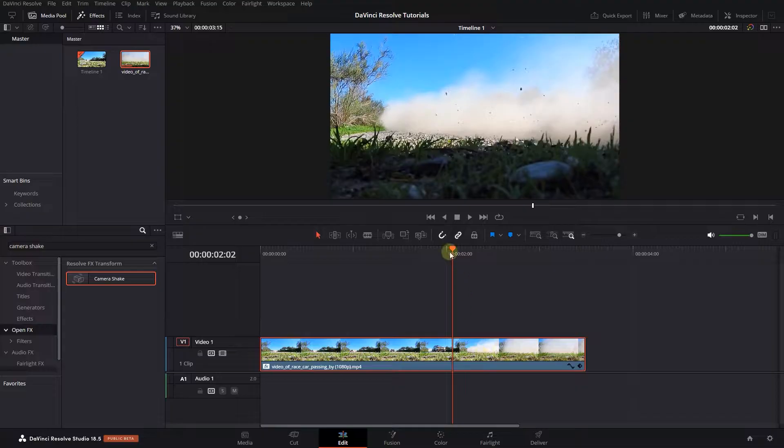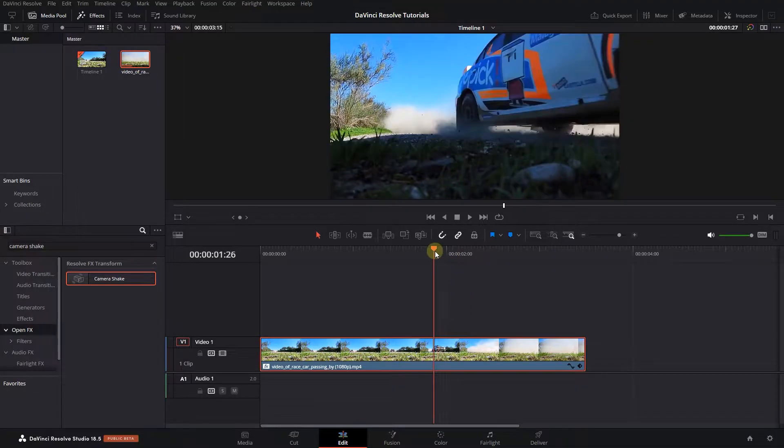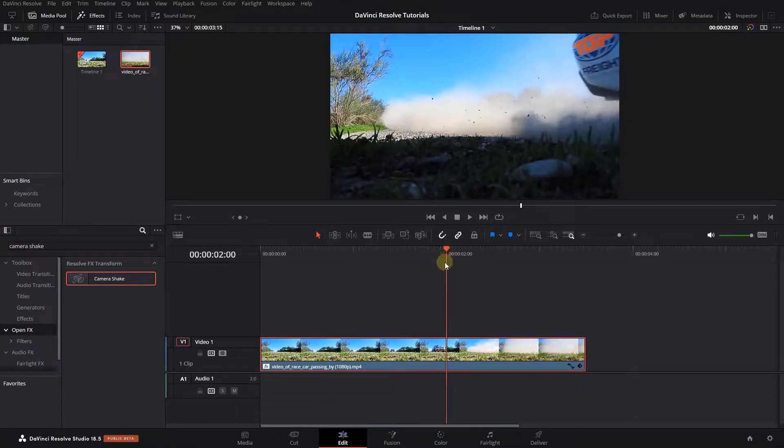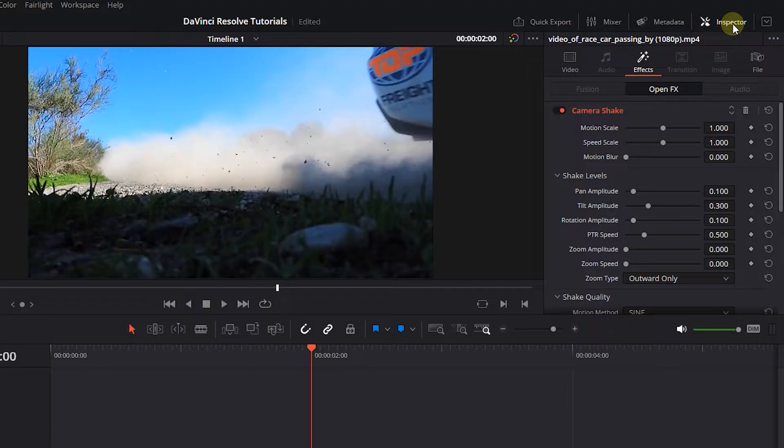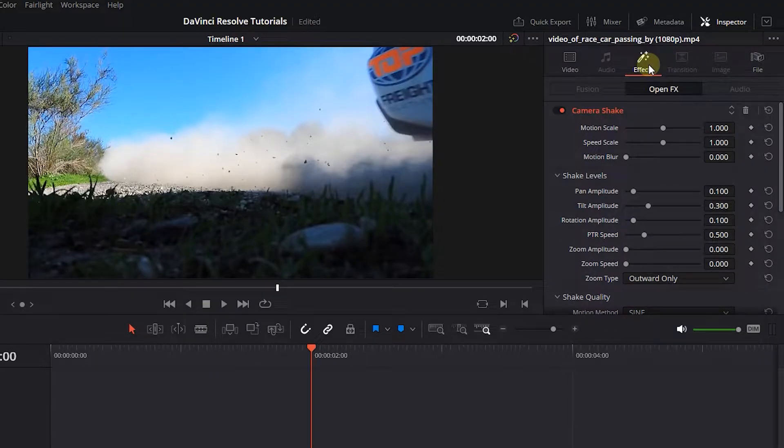Move the playhead to where you want the camera to shake. With your video selected, open up the inspector panel and click on the effects tab.